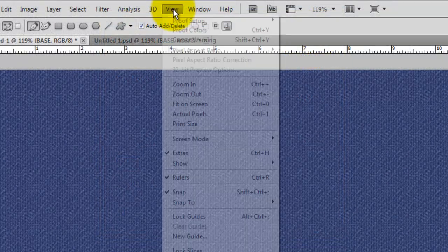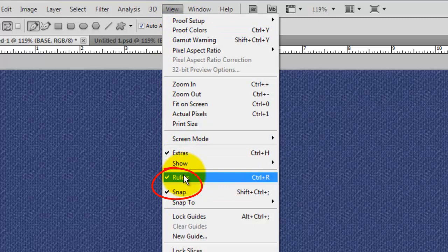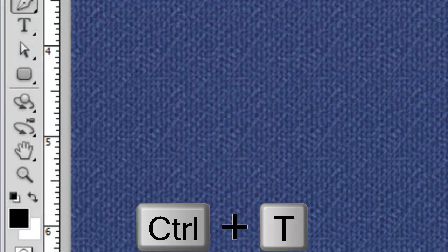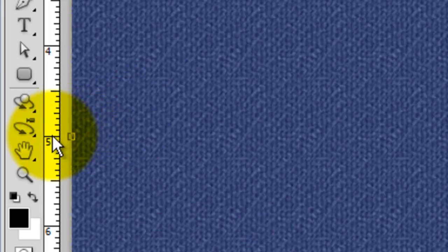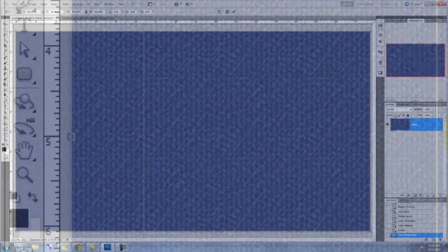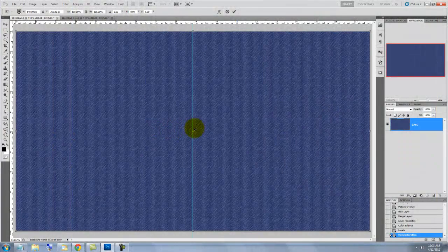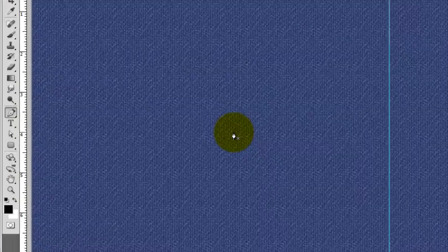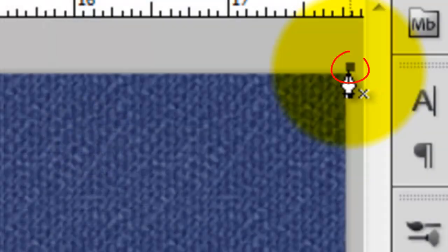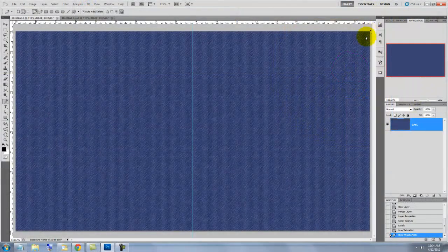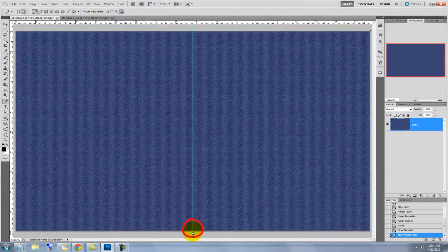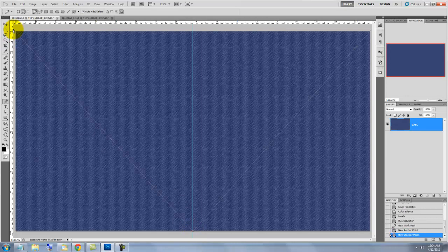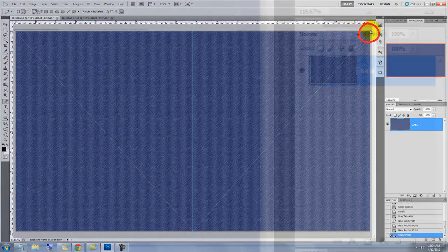Go to View and make sure Rulers and SNAP are checked. Press Ctrl or Cmd plus T to call up the Transform Tool. Click on the ruler on the left and drag out a guide line to the center. It'll snap in place because we have SNAP checked. Then press Enter or Return. Call up your Pen Tool and click on the upper right corner. Click on the bottom of the guide line and click on the upper left corner. To complete this work path, click back on the starting point.